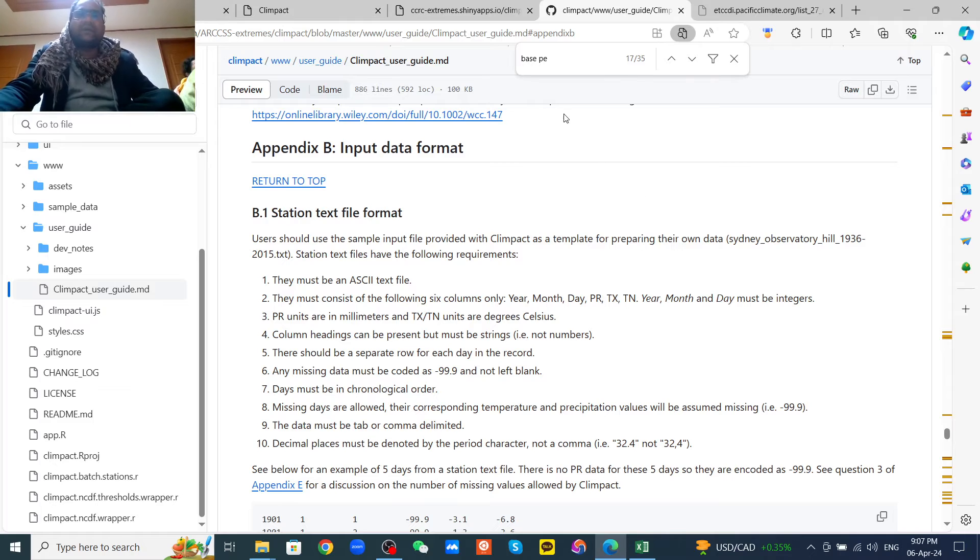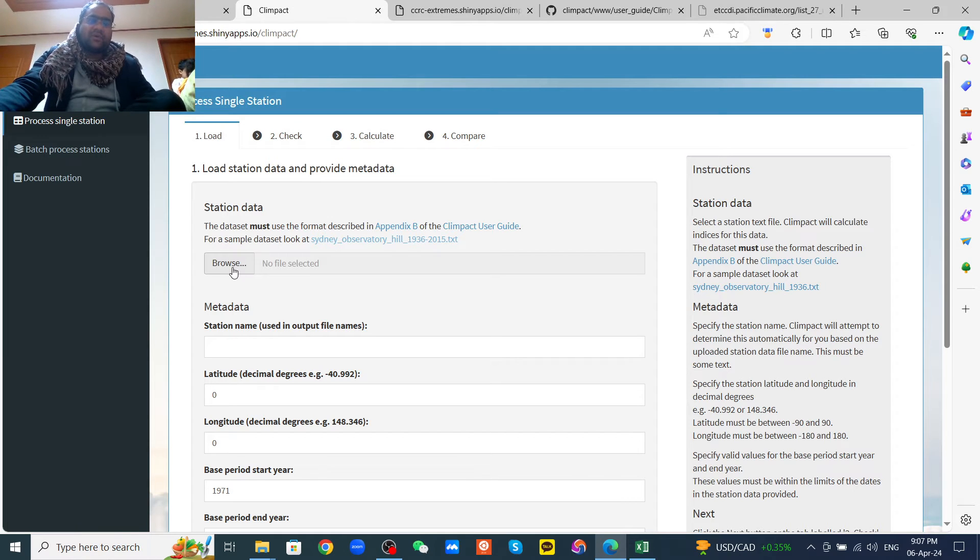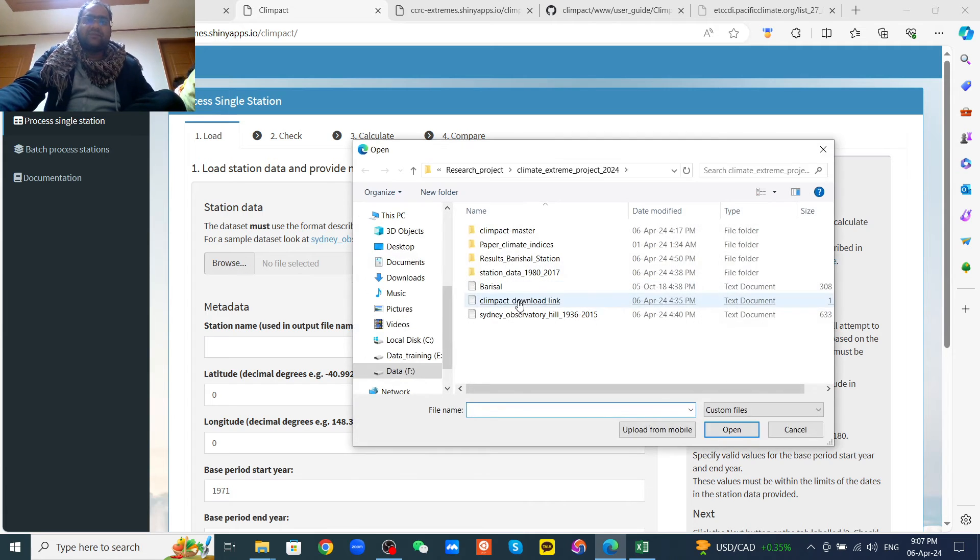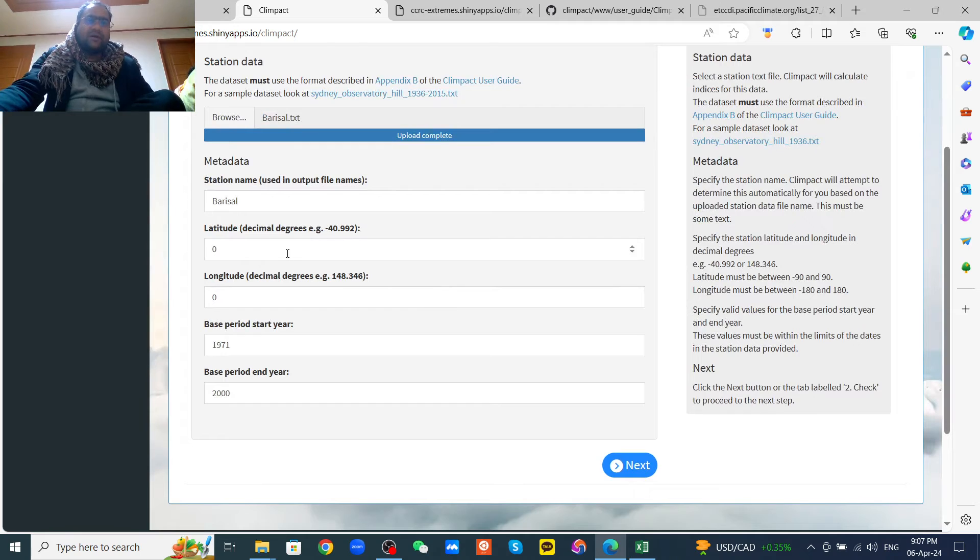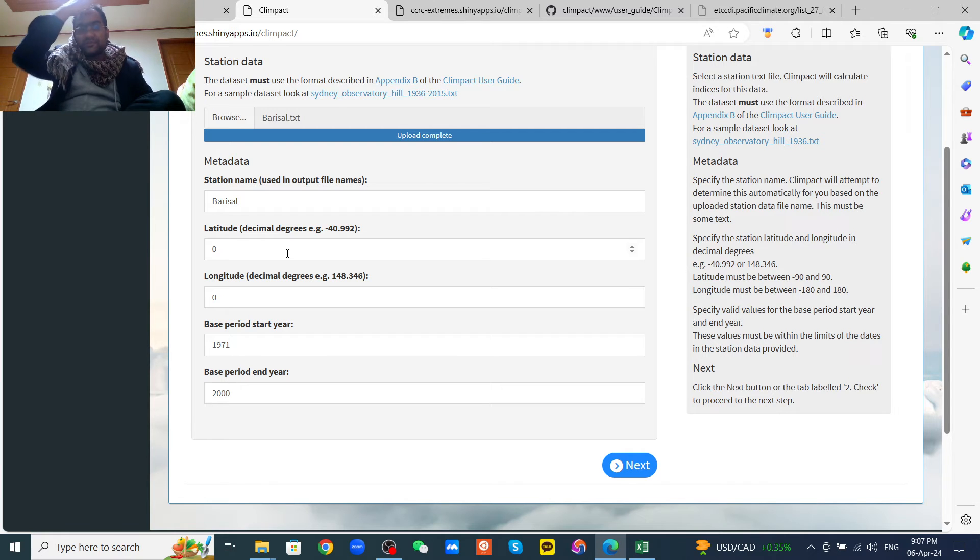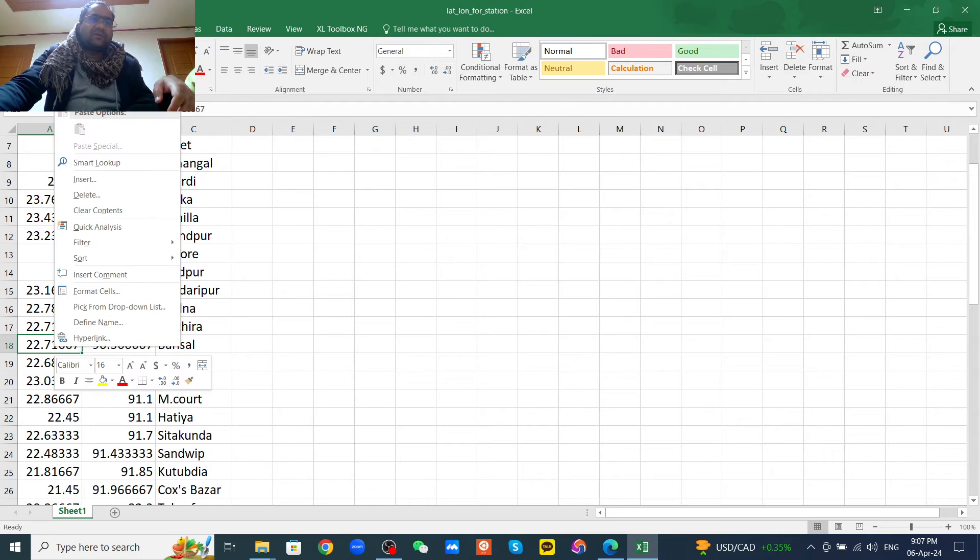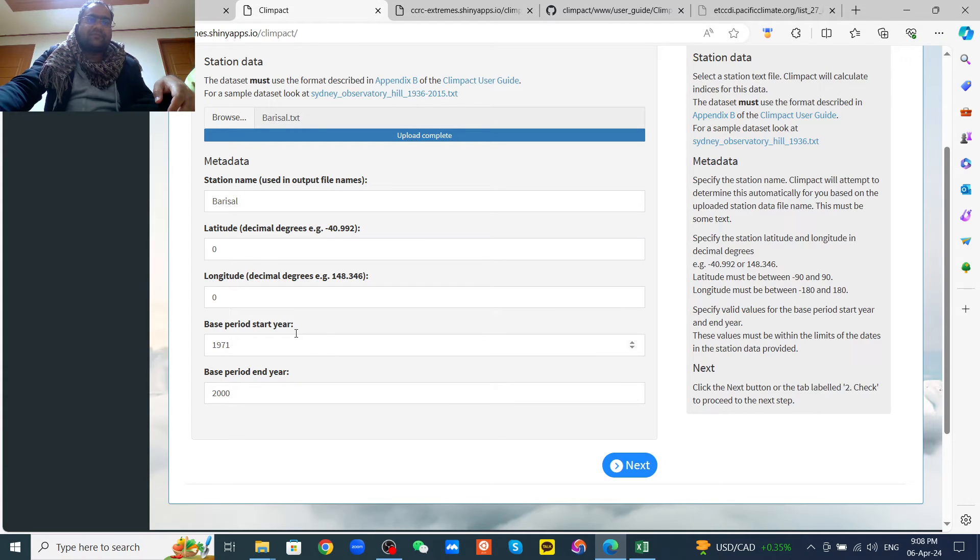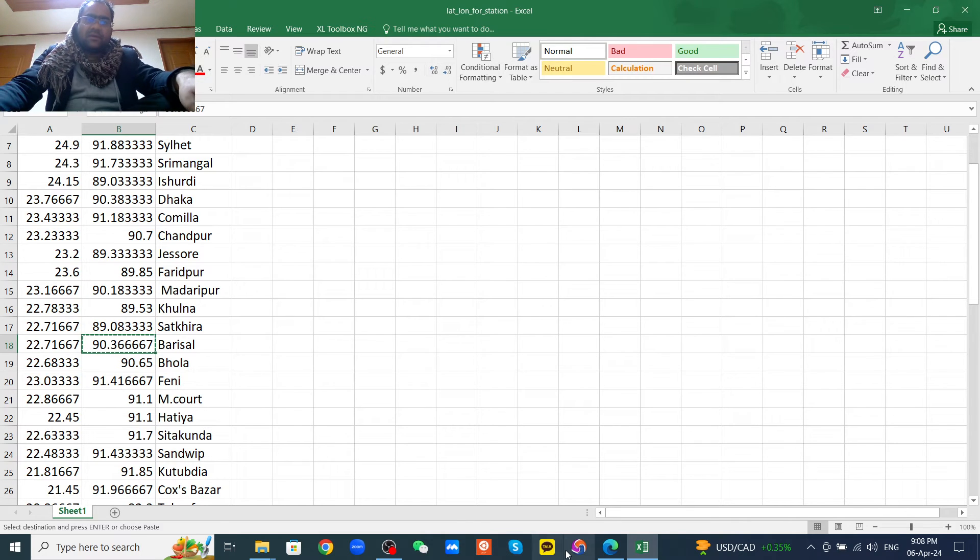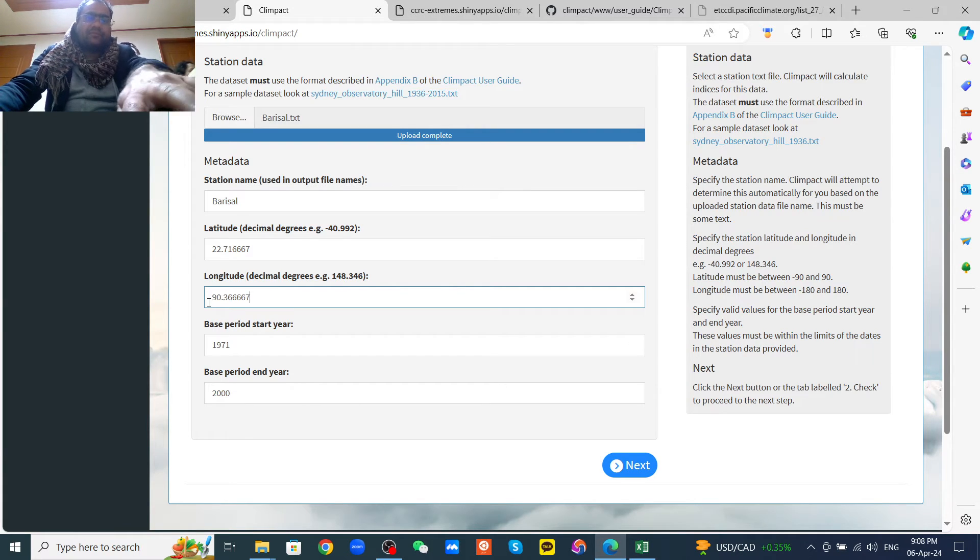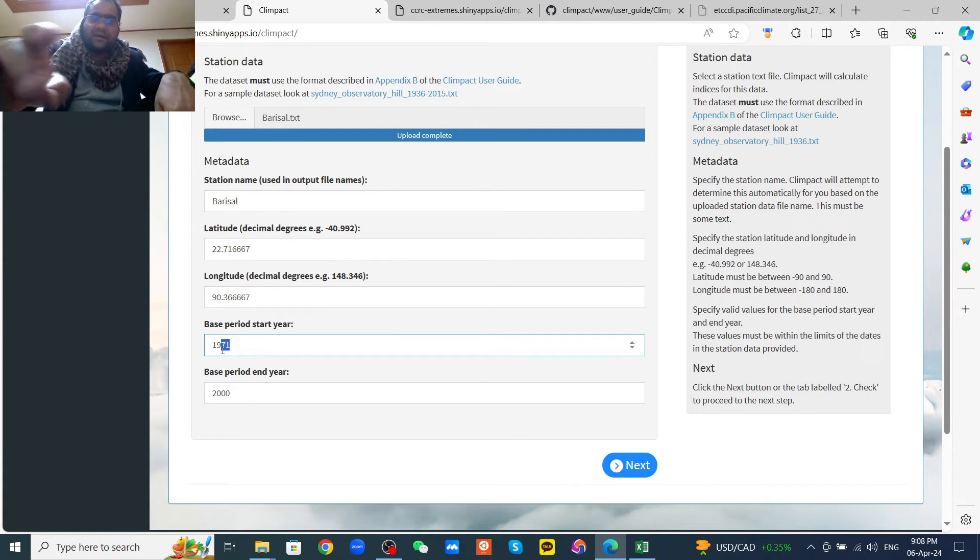Now we can browse our file from our computer. Browse. I will use my data for Barishal station. It's loaded. So we need to fill latitude, longitude, and the base period of the data. For my station, I have the latitude and longitude. Just copy and paste there. Then latitude, then longitude. Then base period, I want to use 1981 to 2010.